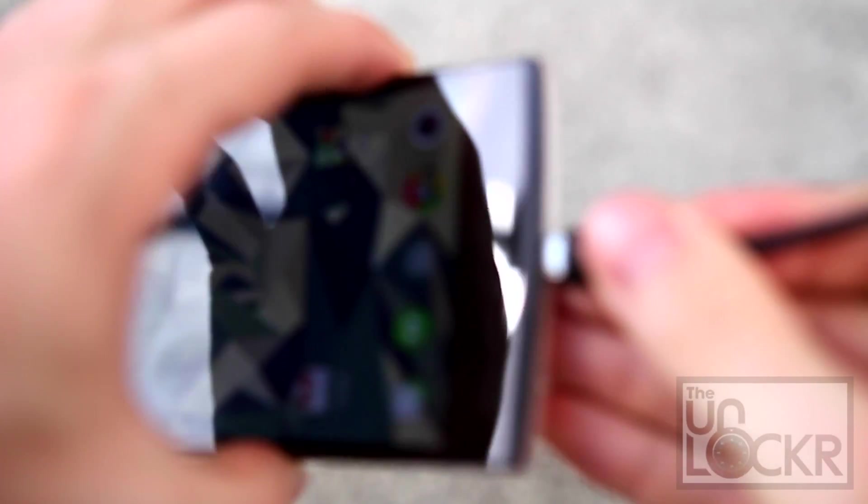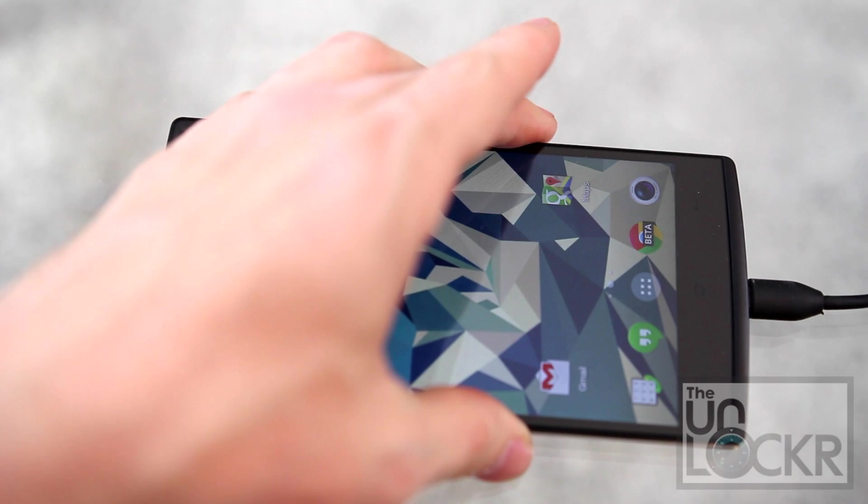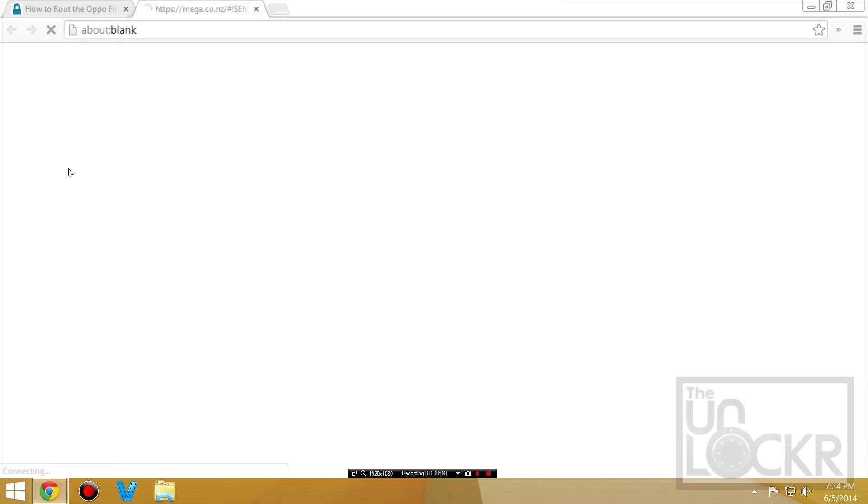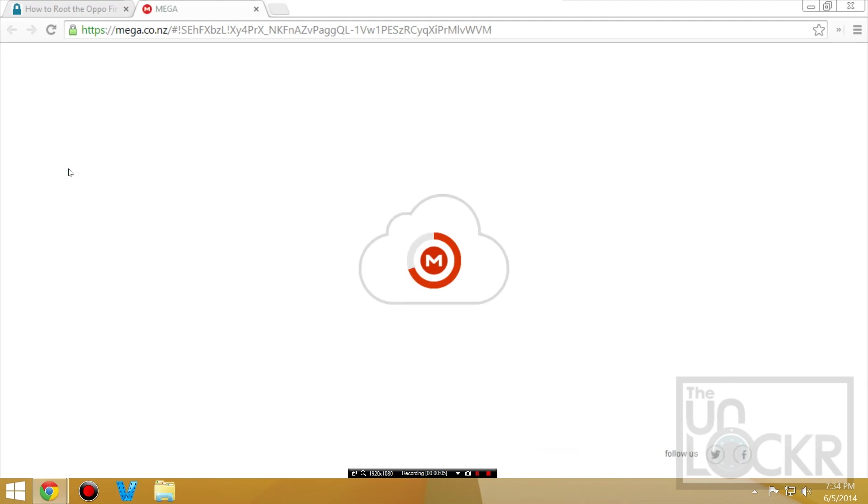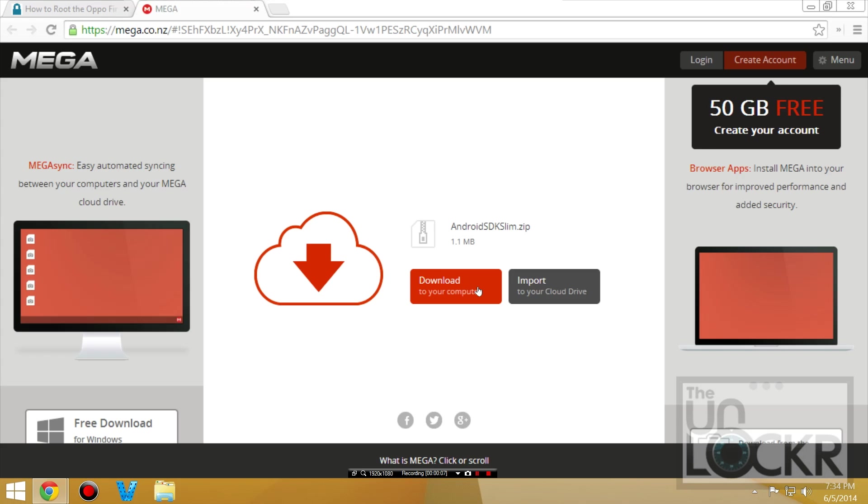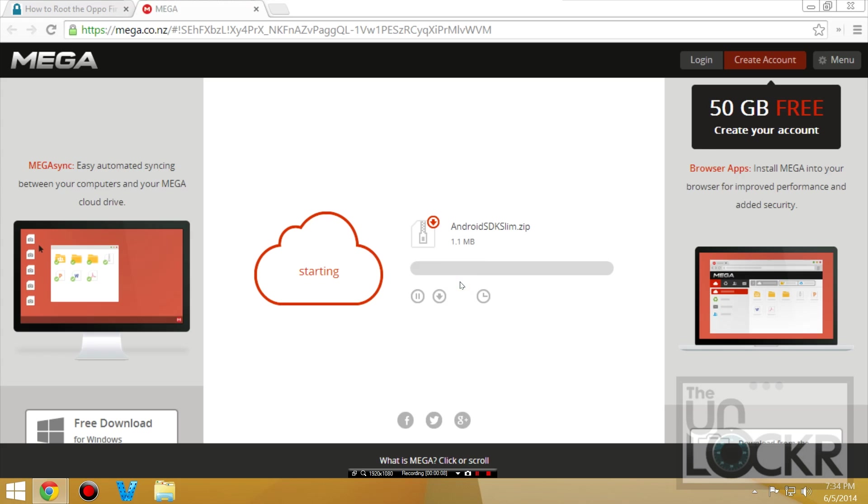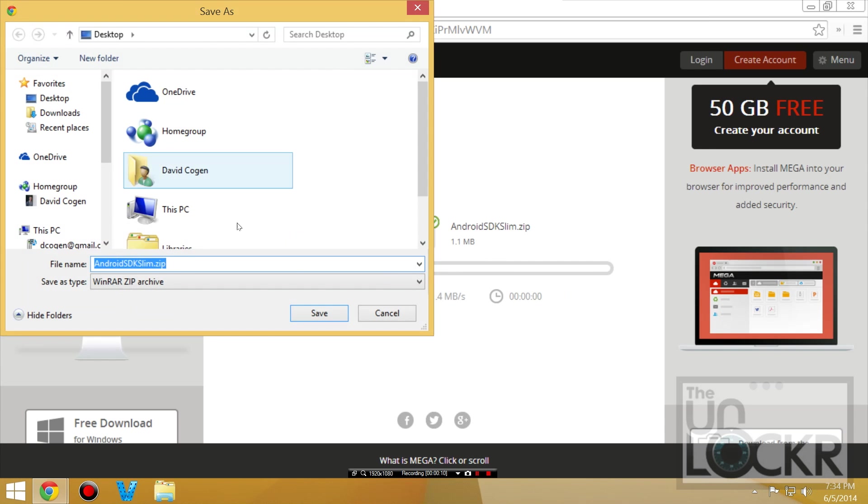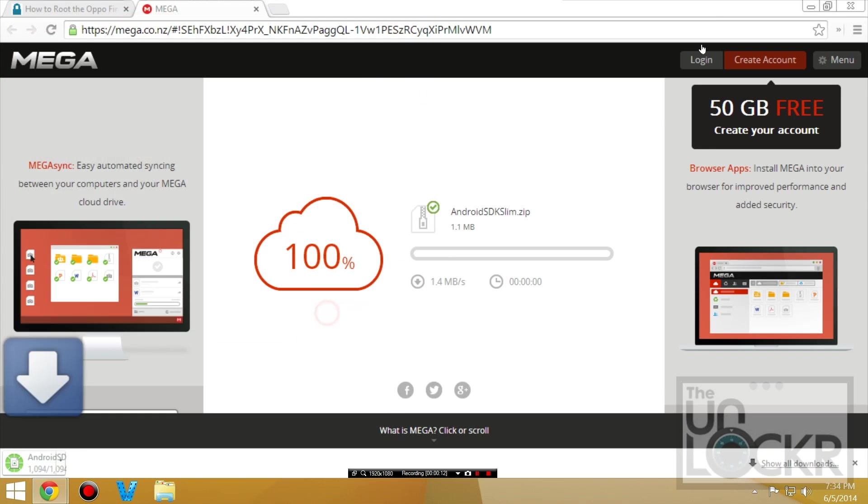Okay, then you're going to plug the Find 7a in via USB. Next you're going to download the Slim SDK by clicking on that link there. It'll take you to Mega, hit download and save that to your desktop.